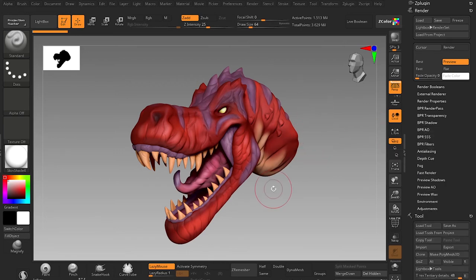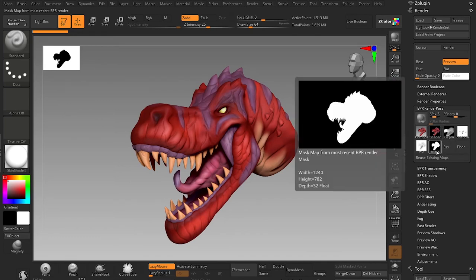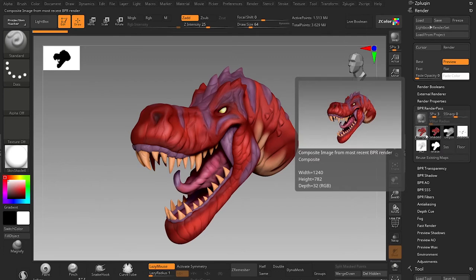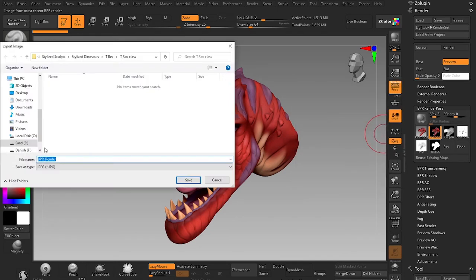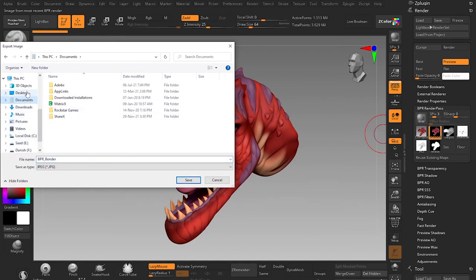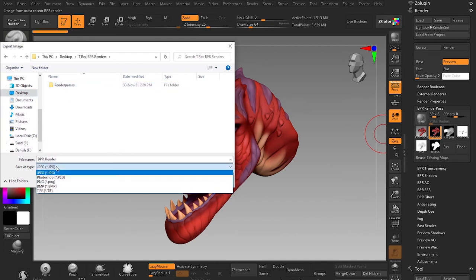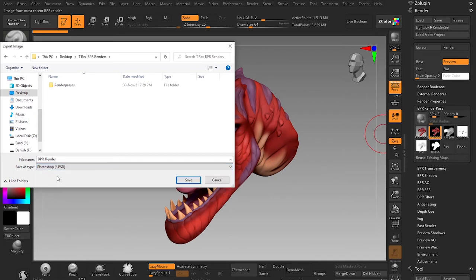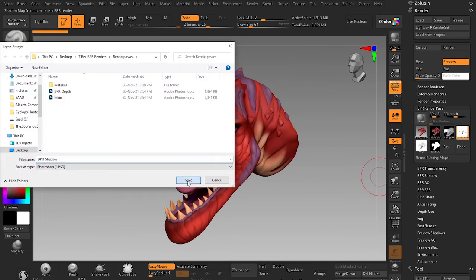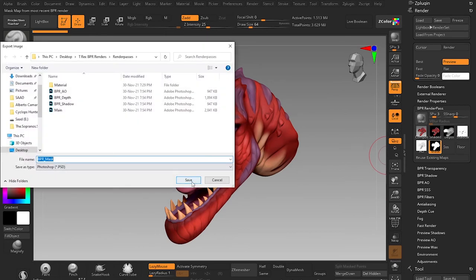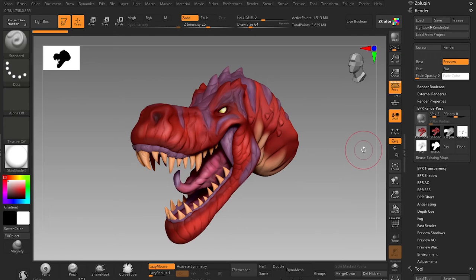After the render is completed, click on BPR Render Pass and you will see all the passes. The important passes are these five — don't ignore the composite pass. Save all these passes by clicking on Shaded: specify a location, for example the desktop, and switch the format to PSD (Photoshop). Rename it 'main'. Then save one by one: BPR Depth, BPR Shadow, BPR AO, and the masks. Now we have the important render passes exported.